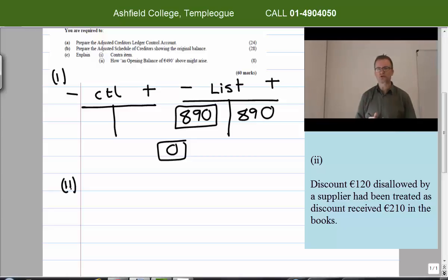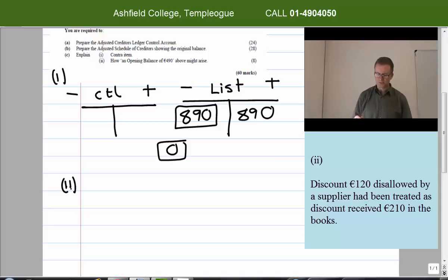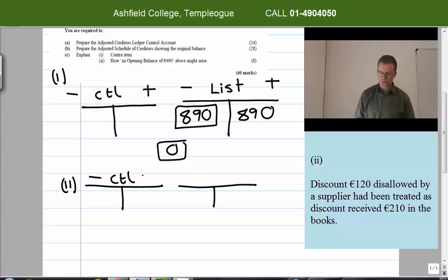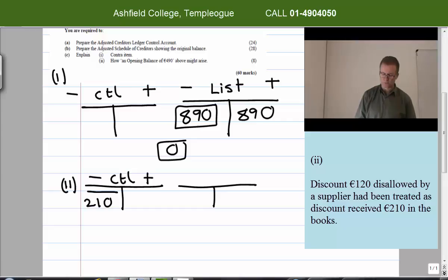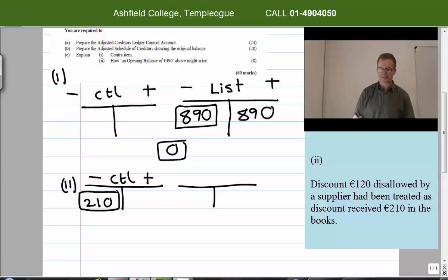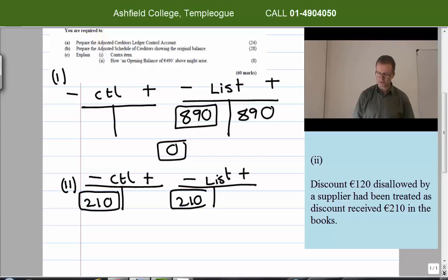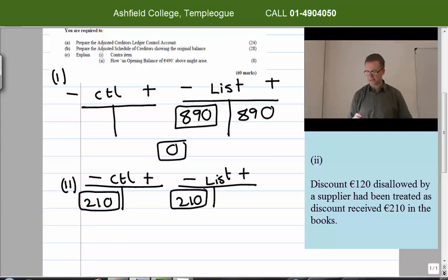Adjustment two: a discount of 120 euro disallowed by a supplier has been treated as discount received of 210 euro in the books. Take note of the 210 euro and the 120 euro. Discount received of 210 euro is how it was treated, so I put 210 on the debit side of the control account representing discount received — we owe them less. On the list side I also put 210 euro in a box representing discount received.